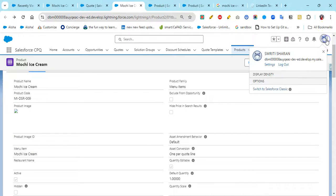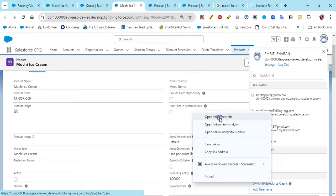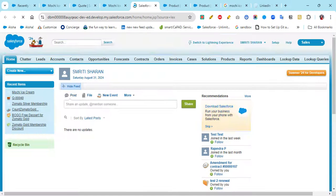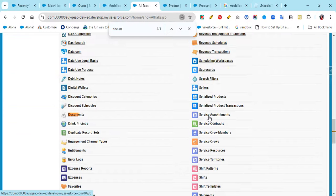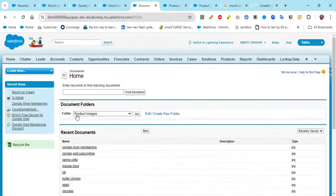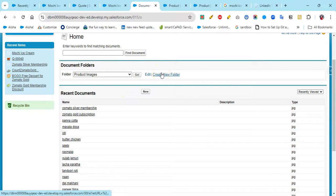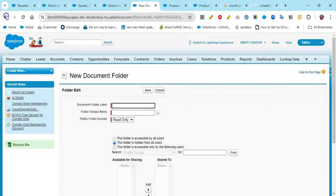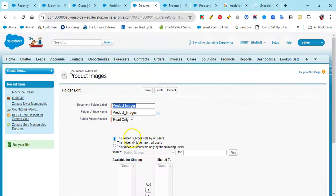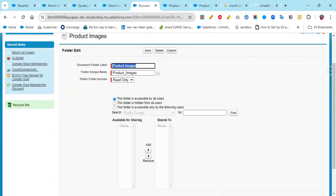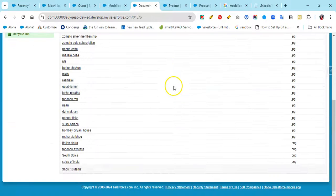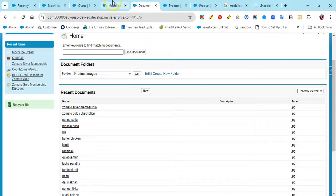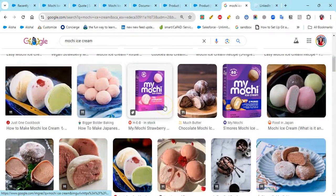After that, go to Salesforce Classic. In Classic, go to Documents and click the plus sign. Here you can create a new folder — I've already created one called Product Images. The settings I've used are: read only, accessible to all users. All the details are in the document and I've already uploaded the images there.